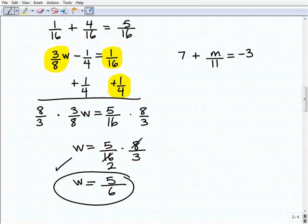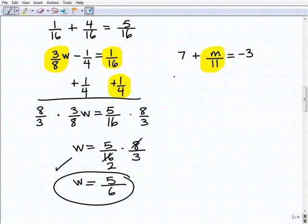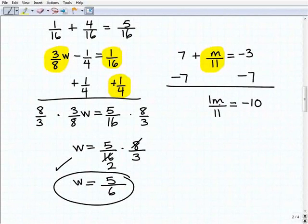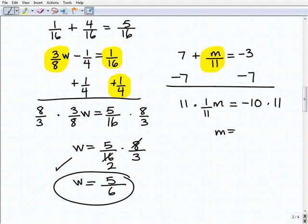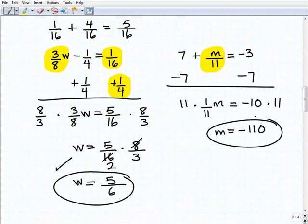I know you don't like the fractions and the extra steps — most people don't — but it's all part of math. Focus, show all your work, and you'll be fine. So our next problem: seven plus M over 11 equals negative three. I subtract seven from both sides and get M over 11 equals negative 10. This is really one-eleventh times M, so I multiply both sides by 11. M equals negative 10 times 11, which is negative 110.